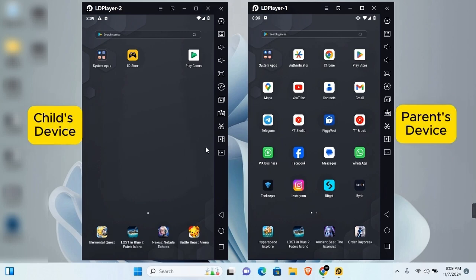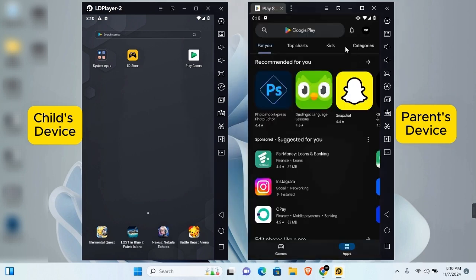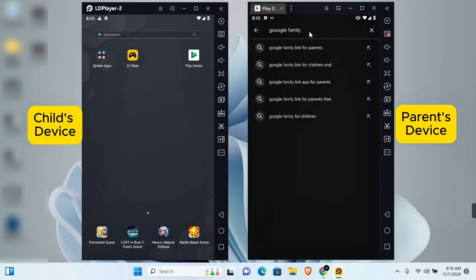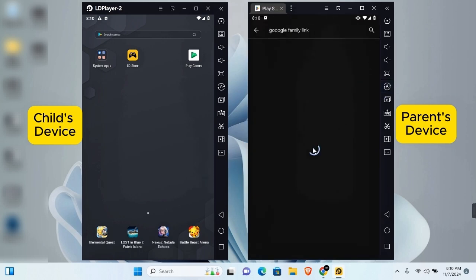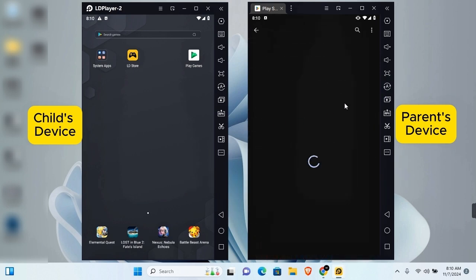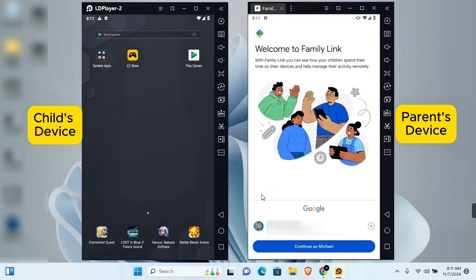I'm going to show you how to add a device. We're going to be adding this device onto the parent's device. Go to the Play Store or your App Store on your iOS device. In the search section, search for Google Family Link. Tap on the Google Family Link application and install it onto your device. Once installed, tap on Open.